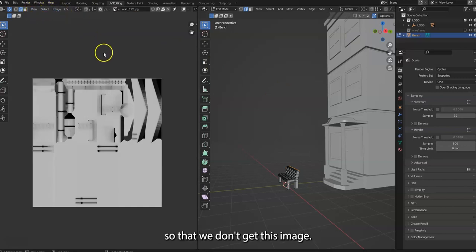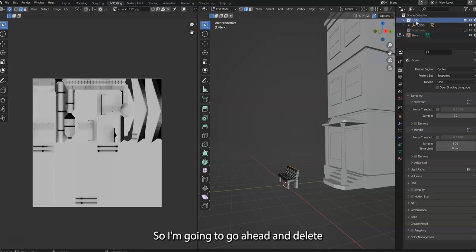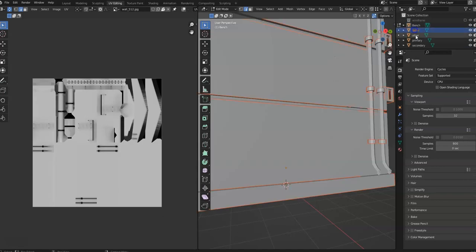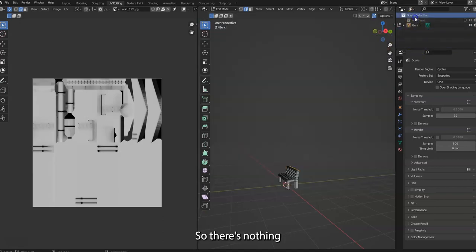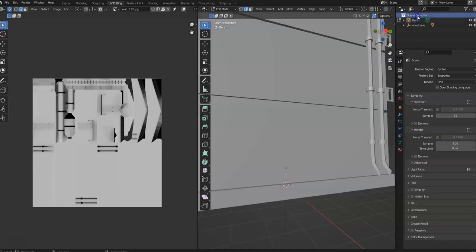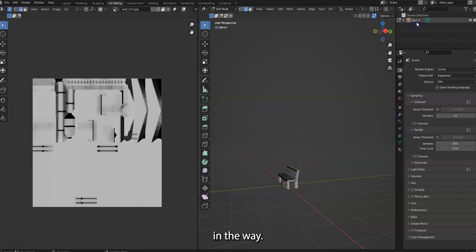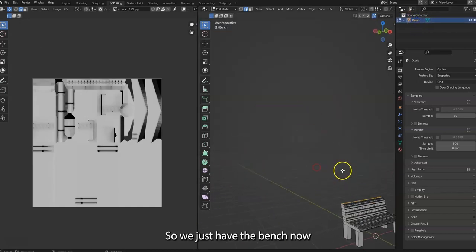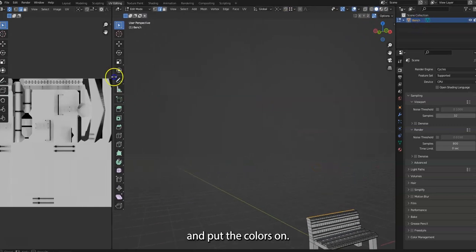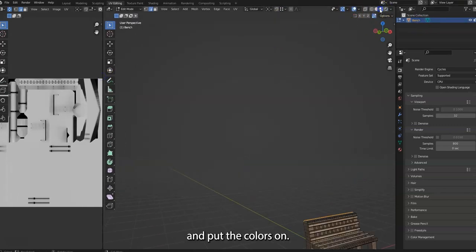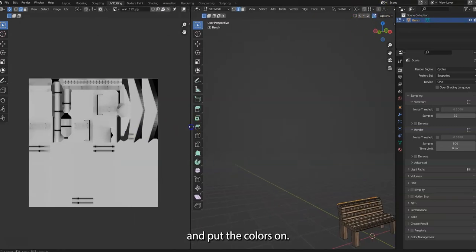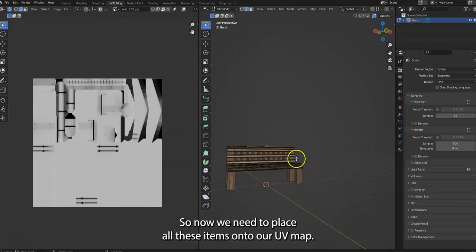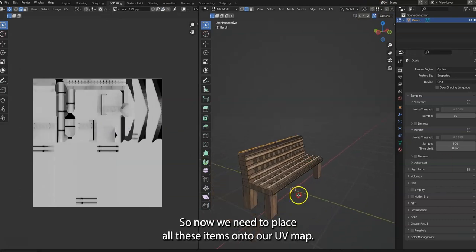So I'm going to go ahead and delete all the extra files so there's nothing in the way. So we just have the bench now. Now we need to place all these items onto our UV map.